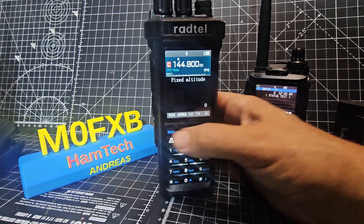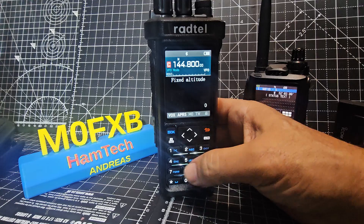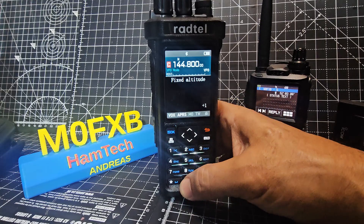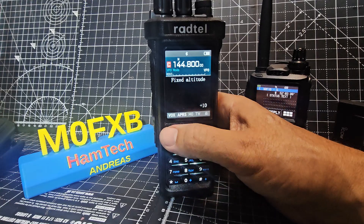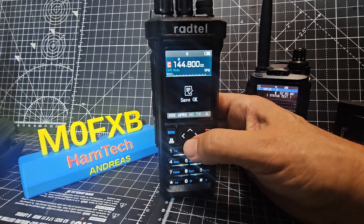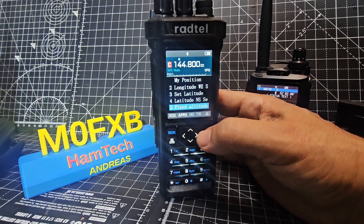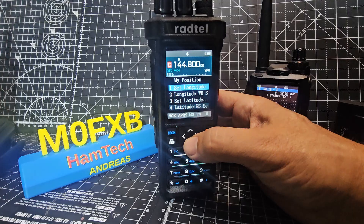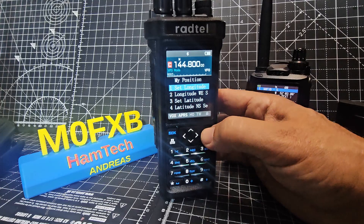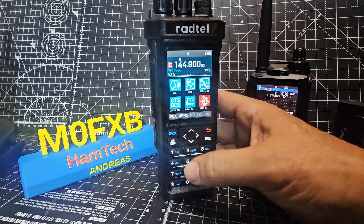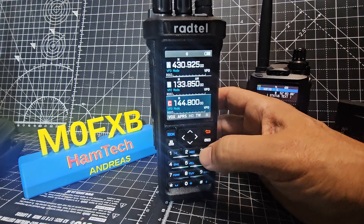For fixed altitude, set it — let's go 10. And that's it really, you're good to go then.